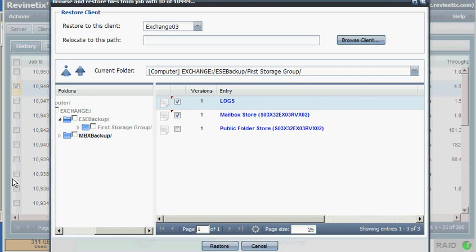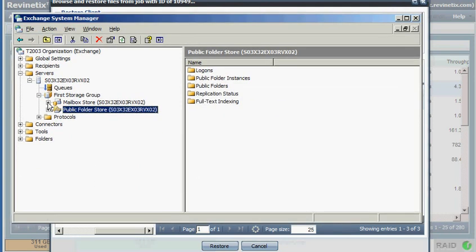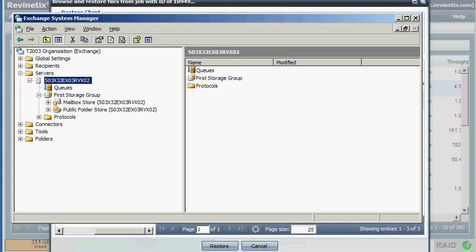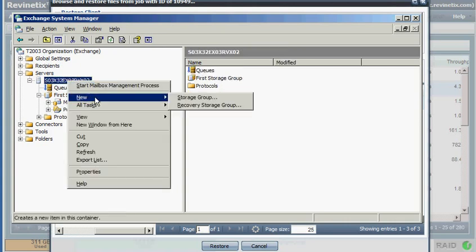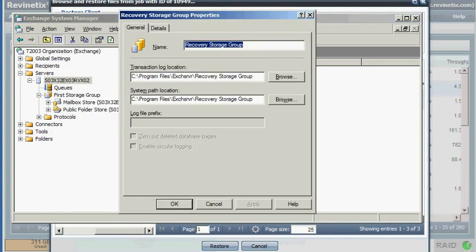So what we're going to do is bring up the Exchange System Manager. Here we have the server name. If I right-click on that and choose Recovery Storage Group, it will create the Recovery Storage Group.